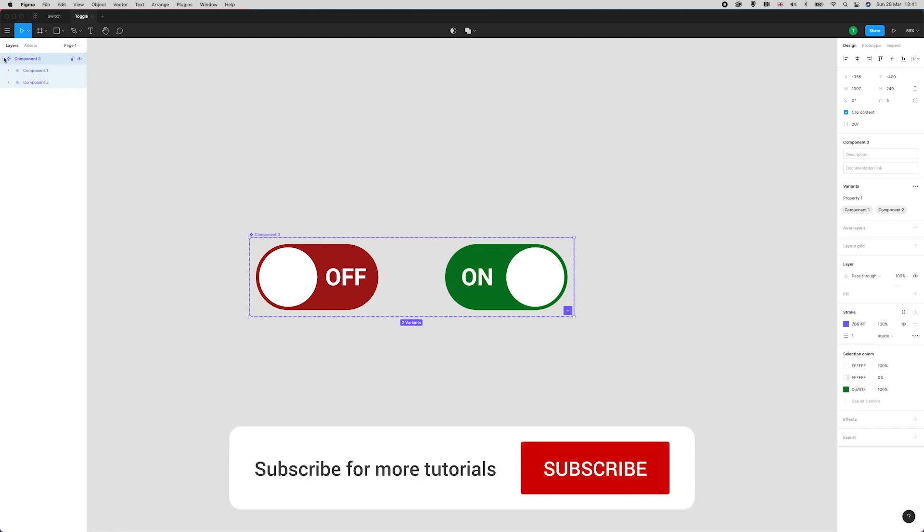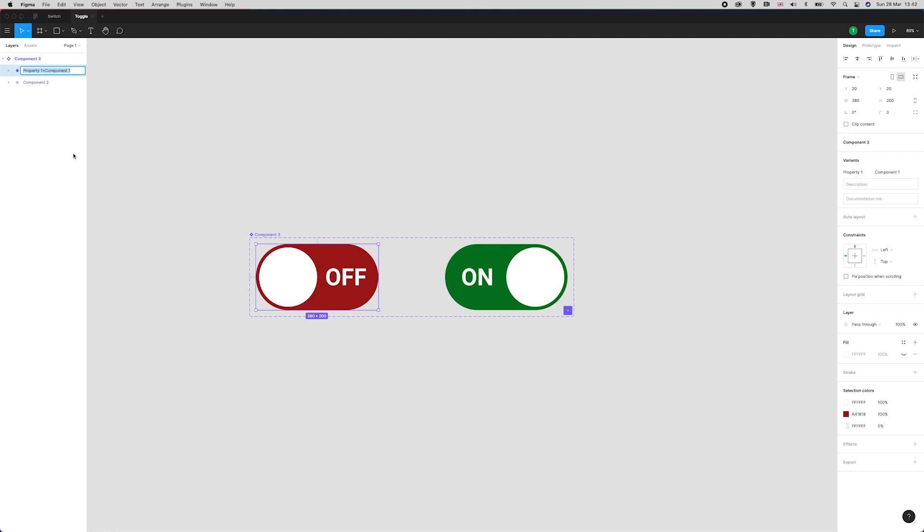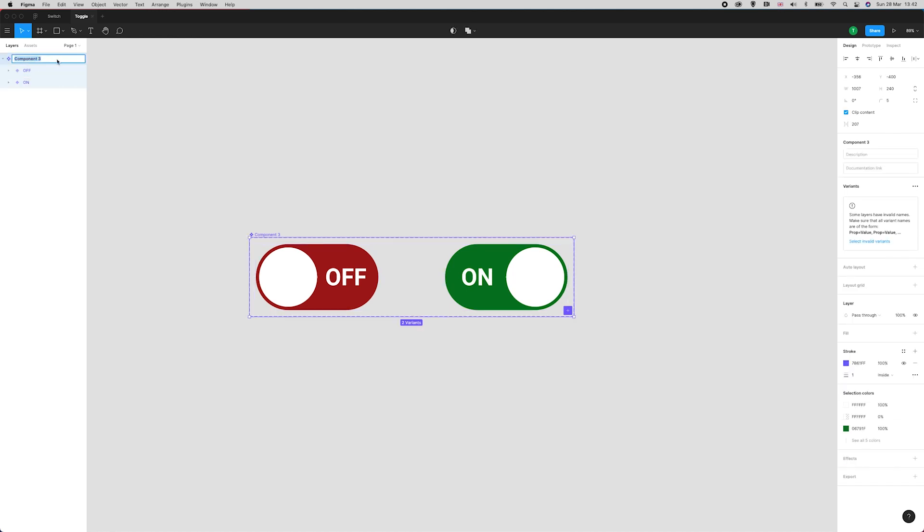We'll open this up. I'm double clicking to rename component one to OFF, and then pressing tab, which is taking me to rename the variant underneath. I'm going to change this to ON, and I'm just going to change the component name to toggle.